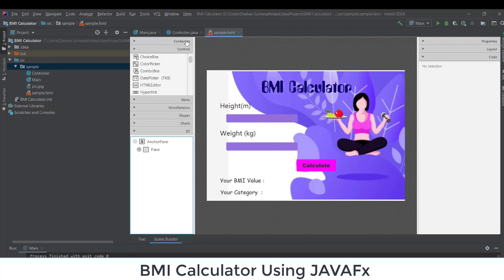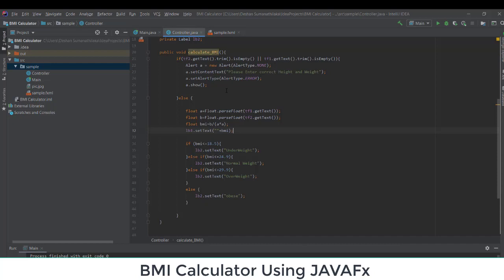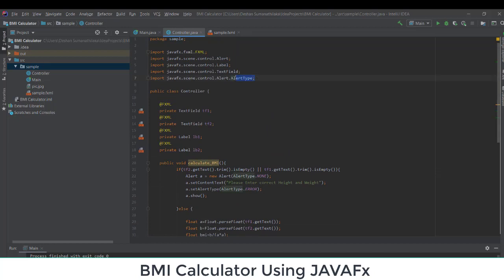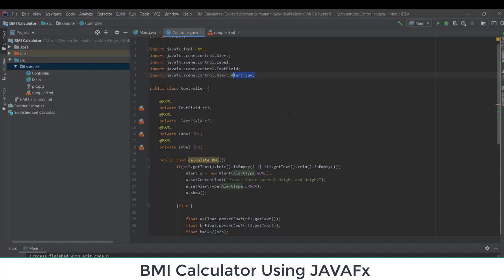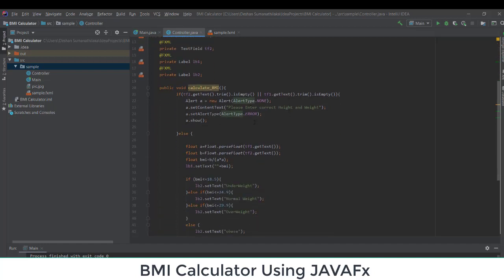I need to ensure the user has input both height and weight values. I check whether tf1.getText().trim() and tf2.getText().trim() are empty. If empty, I create an alert: Alert a = new Alert(AlertType.ERROR), set the content to 'Please enter correct height and weight', and show it to the user.